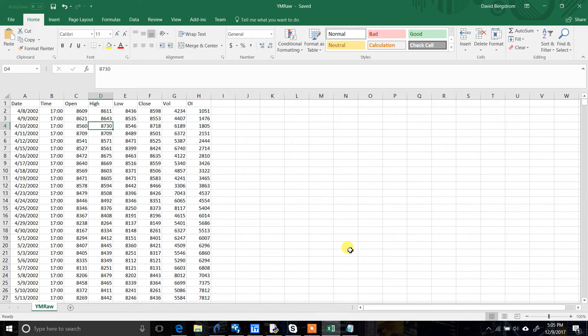Hey, what's up guys, Dave with Build Alpha here. In this video, I want to show you how easy it is to import your own custom data into Build Alpha.